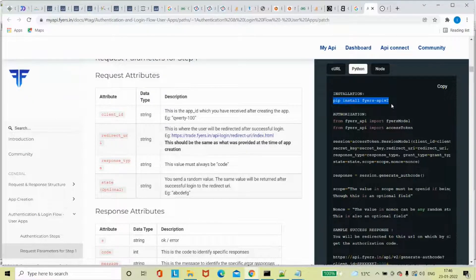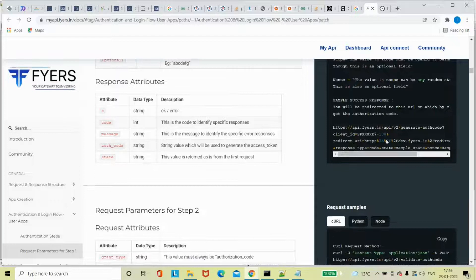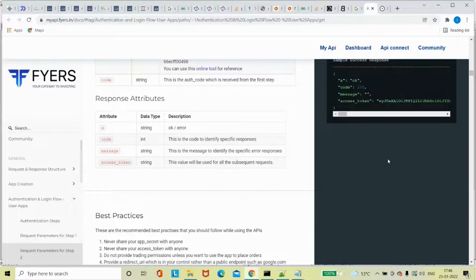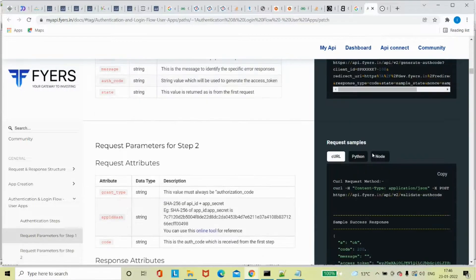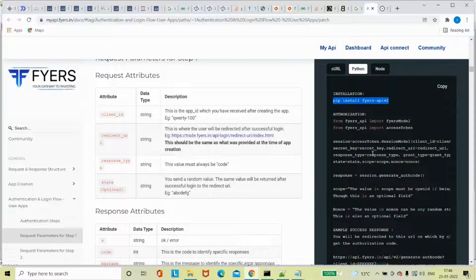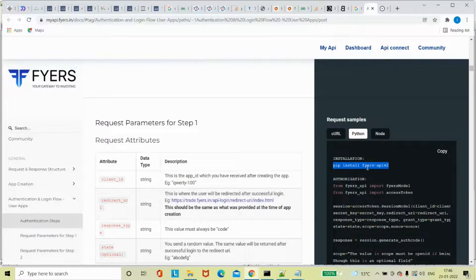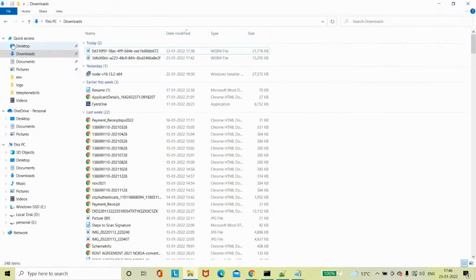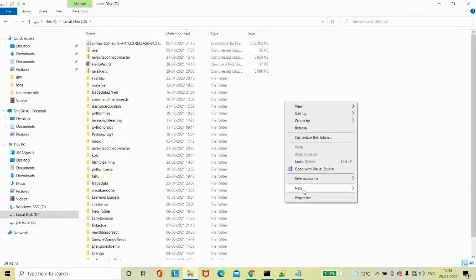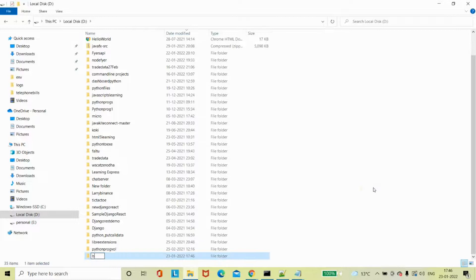Many of the viewers may be new to this platform, so let me show you from the beginning. I will be copying some files just for simplicity to make the video faster. I'm going to come into here and I am doing the Bargain Fyers demo.